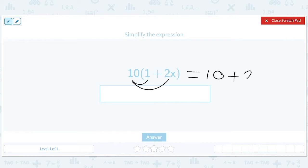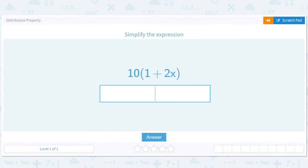So the word 'distributive' comes from distributing this 10 to each number or variable — each term in the expression. So that will be 10 plus 20x.